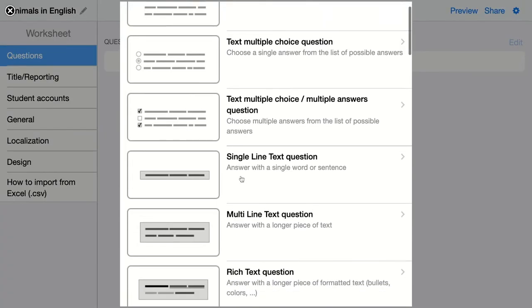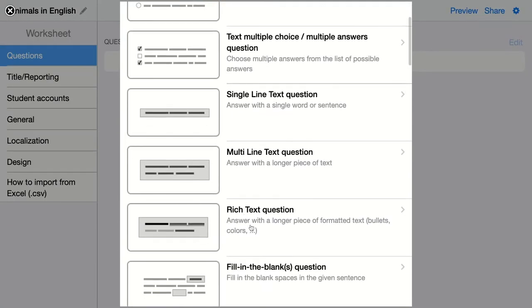The next question in line is a rich text question. Here, your students answer your question with a longer piece of text and they can format it like they want.